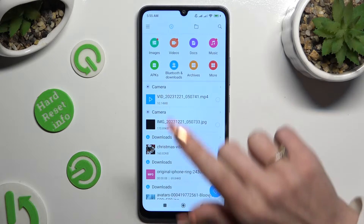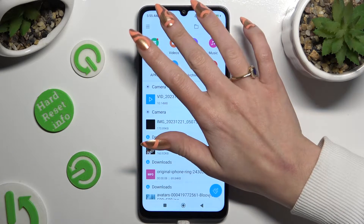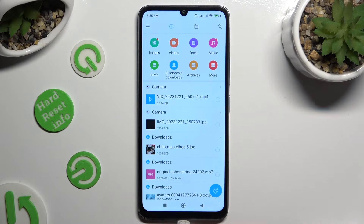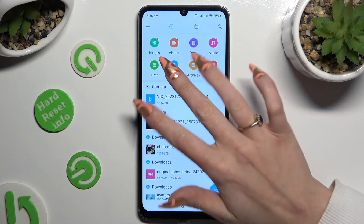Then tap on the clock icon at the top on the left, and select the Bluetooth and Downloads section.